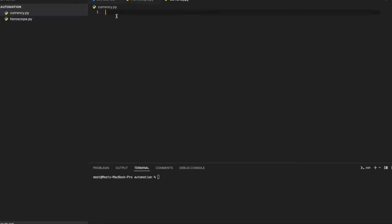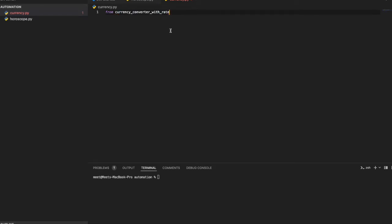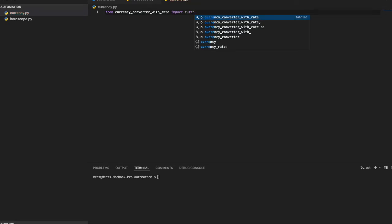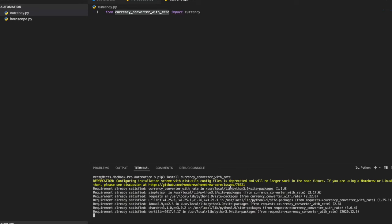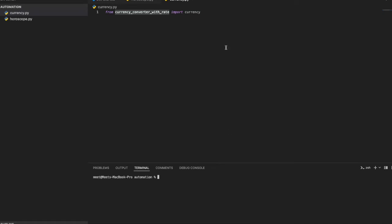For currency conversion, the library is 'currency_converter_with_rate'. Import CurrencyConverter from it. If you don't have it, run 'pip3 install currency_converter_with_rate'. I already have it installed, so we're ready. This is a small but very useful program.